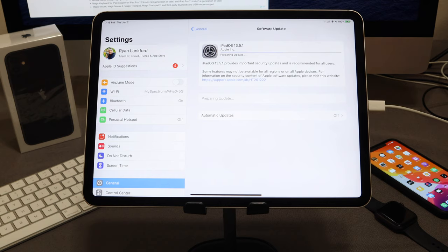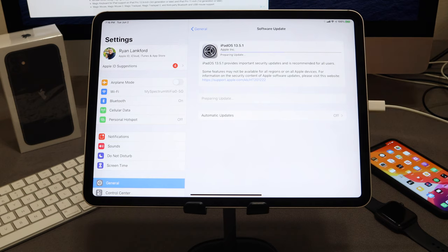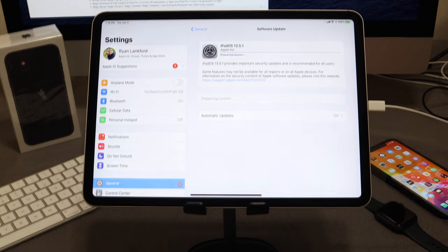Do not update. This tutorial will show you how to downgrade from 13.5.1, but I would really recommend just not updating at all. Make sure that you turn off automatic updates, like I have at the bottom right here. We're going to allow this to update and then I'll show you how to take iOS 13.5.1 and downgrade all the way back to iOS 13.5, and then we'll jailbreak from there.